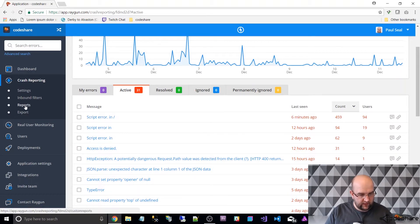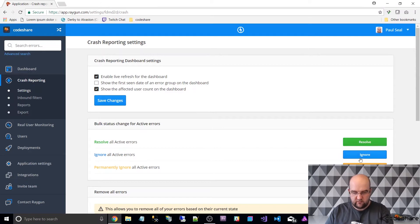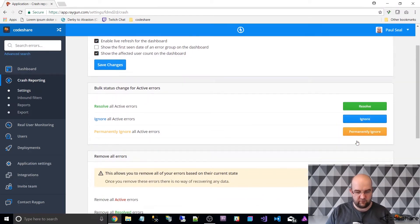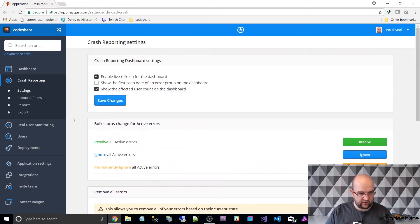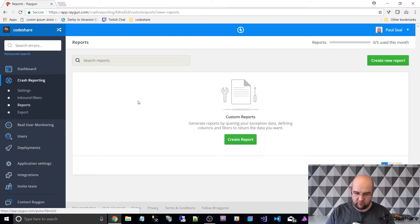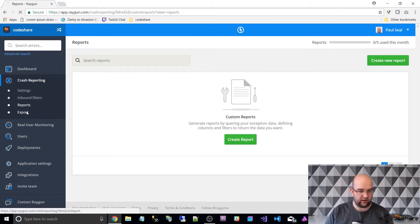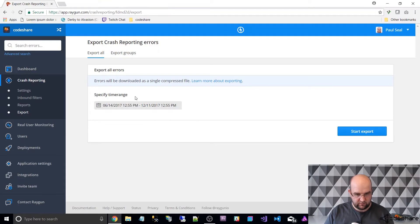If we have a look at the settings — hopefully I won't give any IDs away. You can do bulk actions here to remove a load of errors, and you can delete all. So you've got bulk operations. There are inbound filters — you can discard requests from certain IP addresses and things like that. For reporting, there's the ability to create reports and you can export your errors as well if you want to.